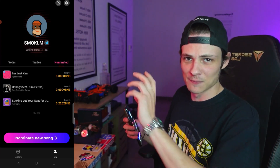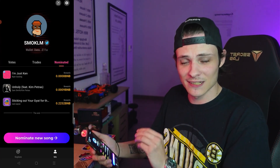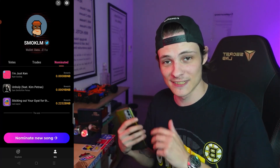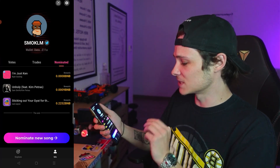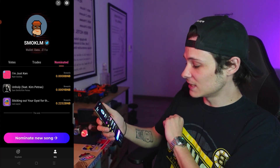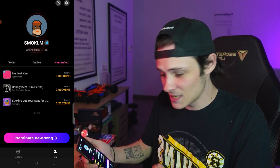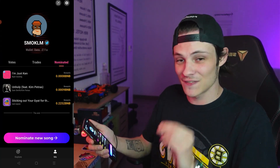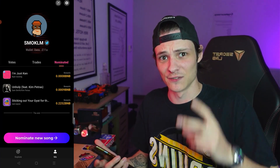We're a couple hours later and I have some great news. Out of the three songs that I nominated in the app, one actually went into trending on the app, which means earnings. Let's pull up the app right here. You can see that from nominating, I get a 5% cut of every transaction fee for those songs - every vote buy and vote sell. For I'm Just Ken, I got 0.0008 BNB. For Unholy, I got 0.0009 BNB. And for Sticking Out Your Gyat for the Rizzler, I got 0.2252 BNB, which basically pays for the nominations of two songs.